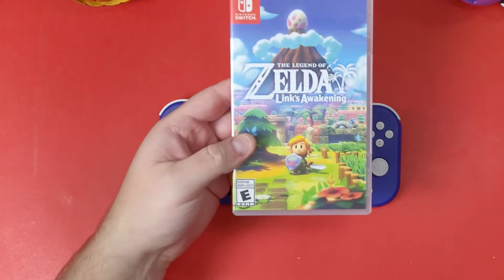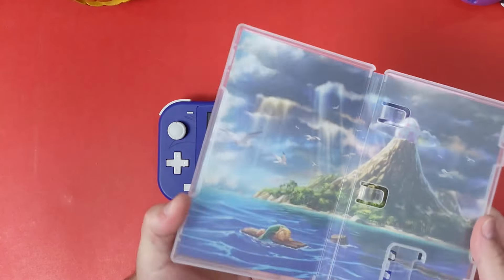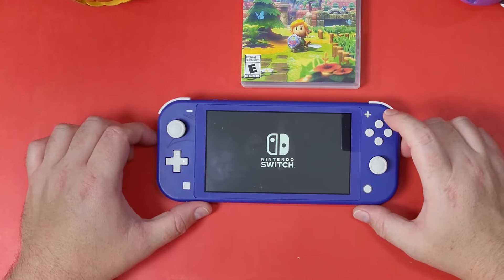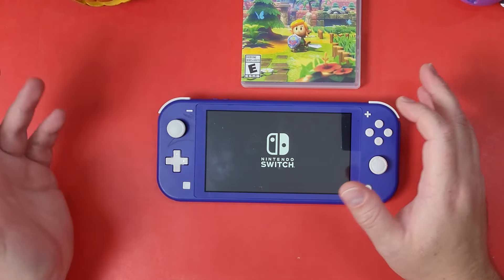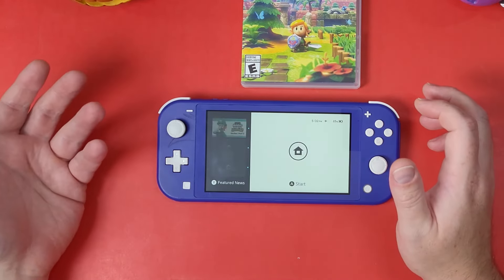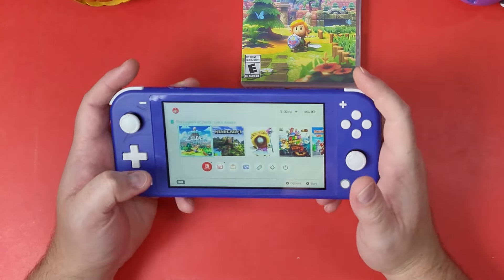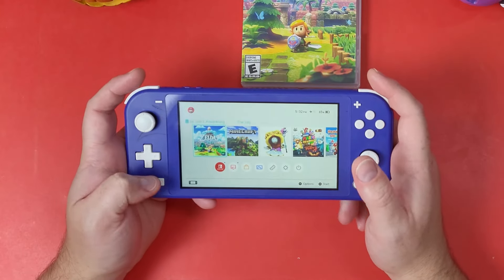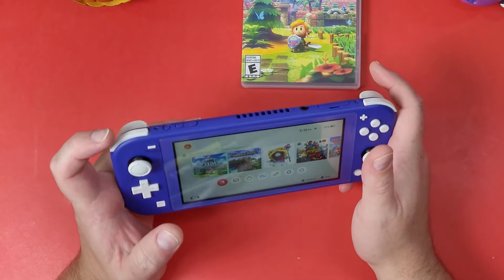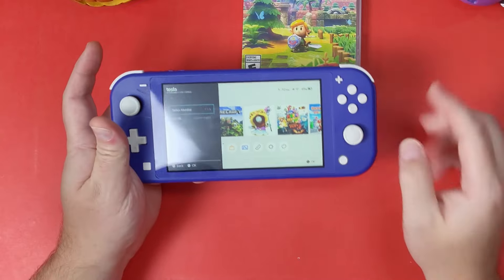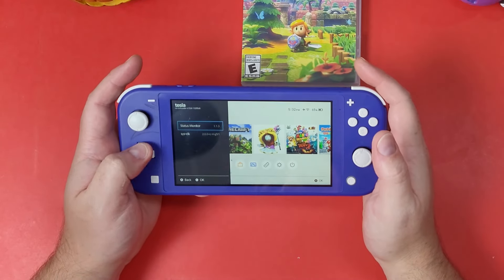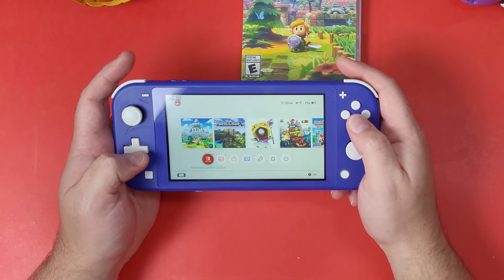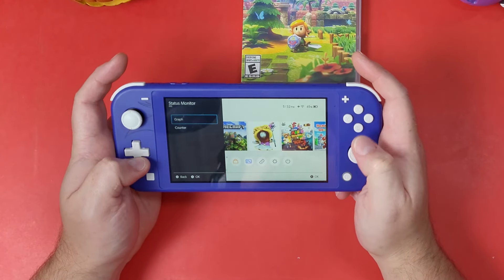I have Zelda: Link's Awakening inside my device right now, and we're going to get into the homebrew menu. You can get into the homebrew menu by pressing the Photos icon or the Album icon, but the better way is to use the actual Hekate homebrew menu supplied for you. You can also press L, Down, and the R3 button to get the Tesla overlay, where you'll see the Status Monitor Overlay to show your FPS counter and other info.